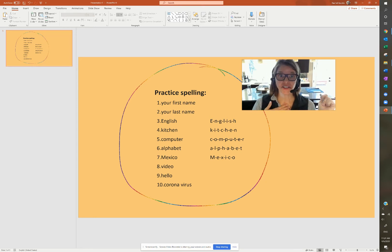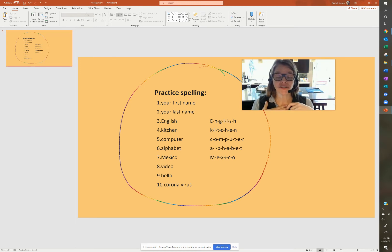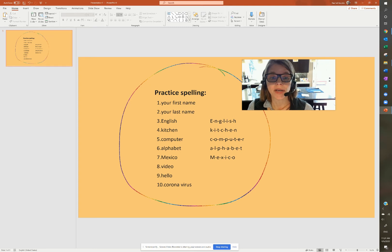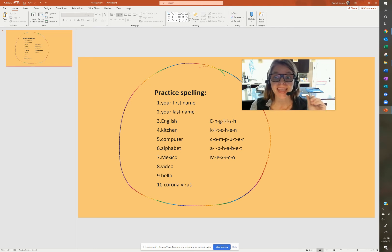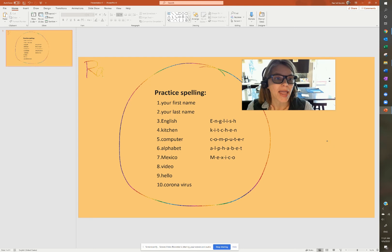My first name is Rachel. What is your first name? So I practice my first name. Number one, my first name is Rachel. Capital R, because it's capital — it's a name. Capital R-A-C-H-E-L.